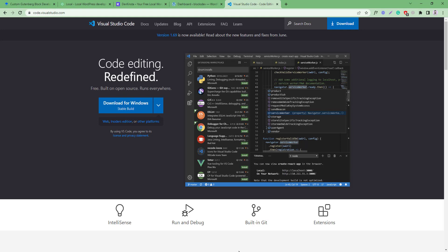So this was our basic setup to start developing our custom Gutenberg block. I hope you have understood the matter. If you have any more questions, please let me know so that I can explain the issue. Thank you.